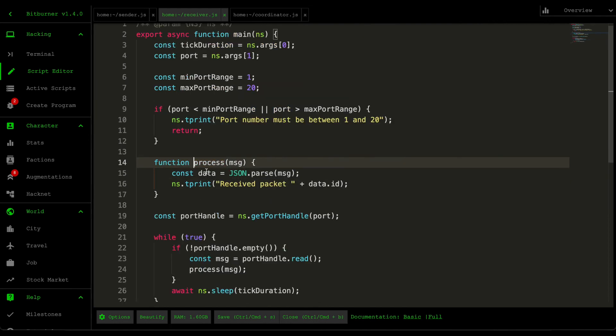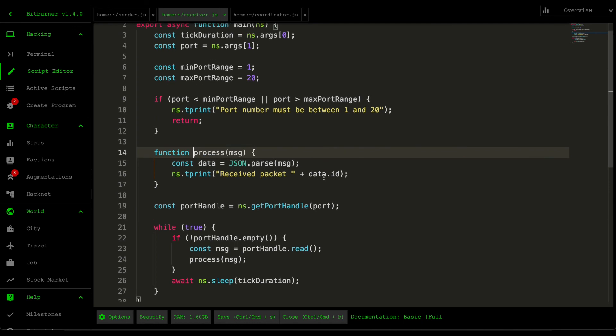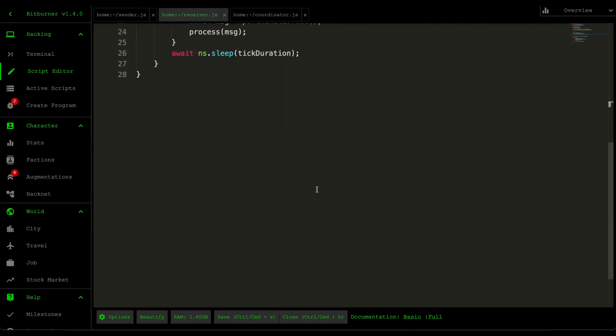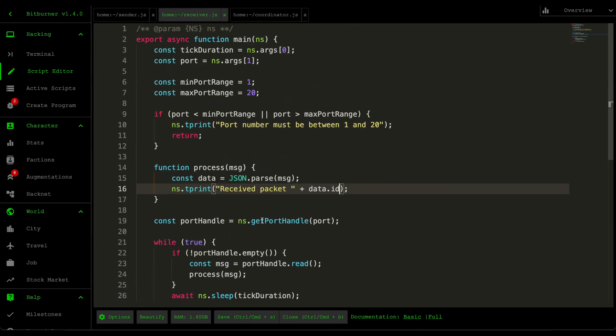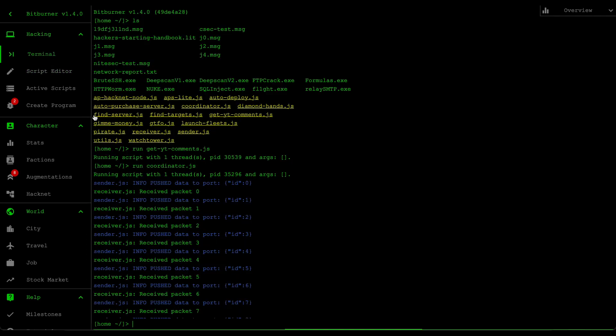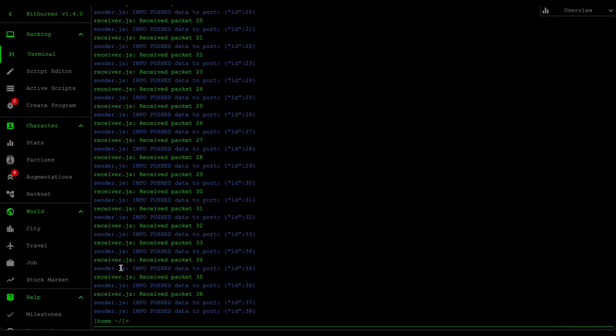In our process function, it's also very simple. We just parse that JSON data or whatever it is, and then we print out the information. For this scenario I just print out the ID, and then from that you now have this send and receive relationship between both scripts, meaning you can have two scripts that are coordinating with each other.